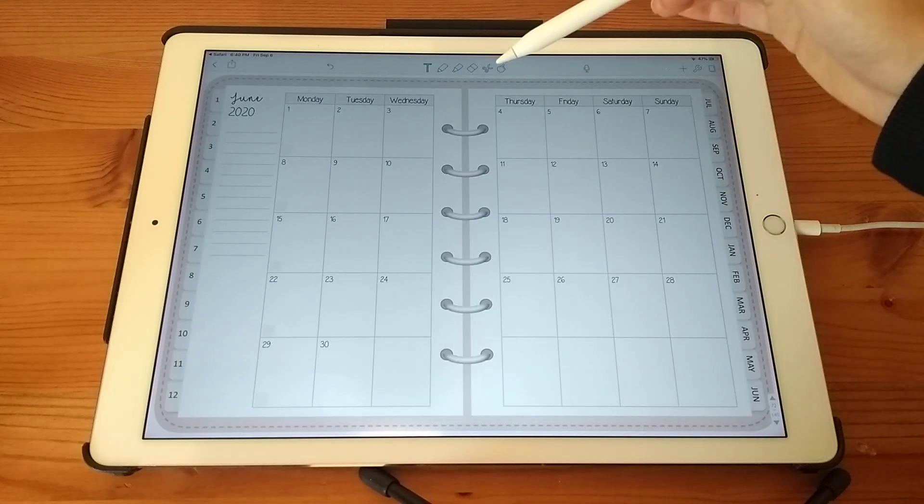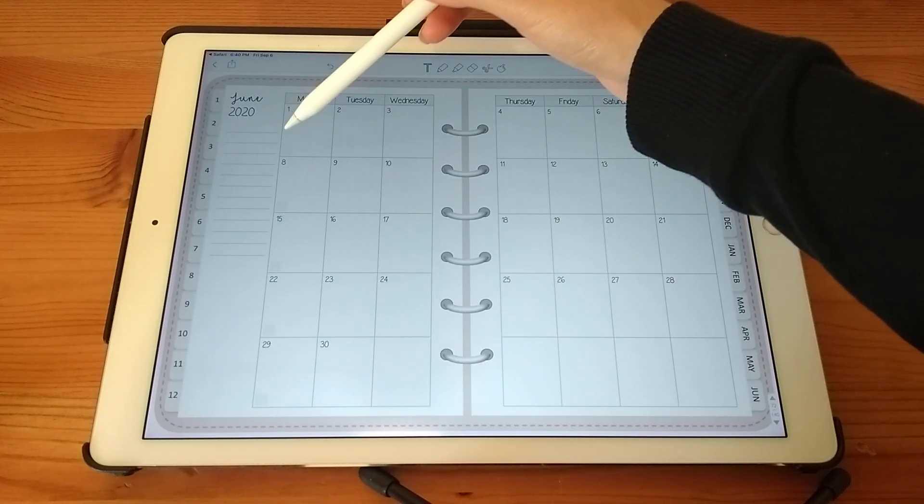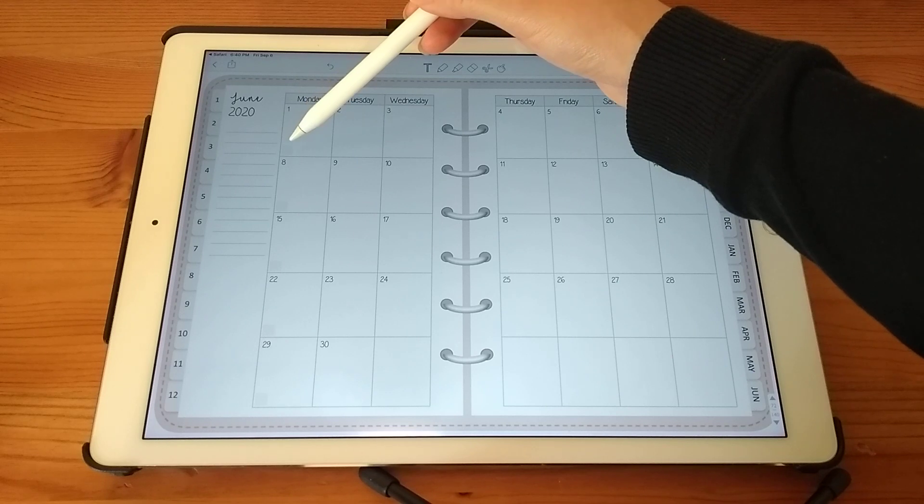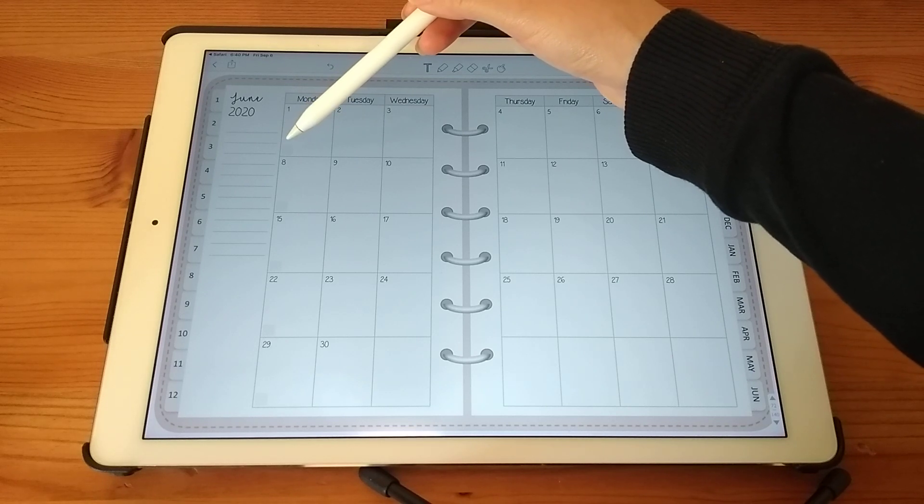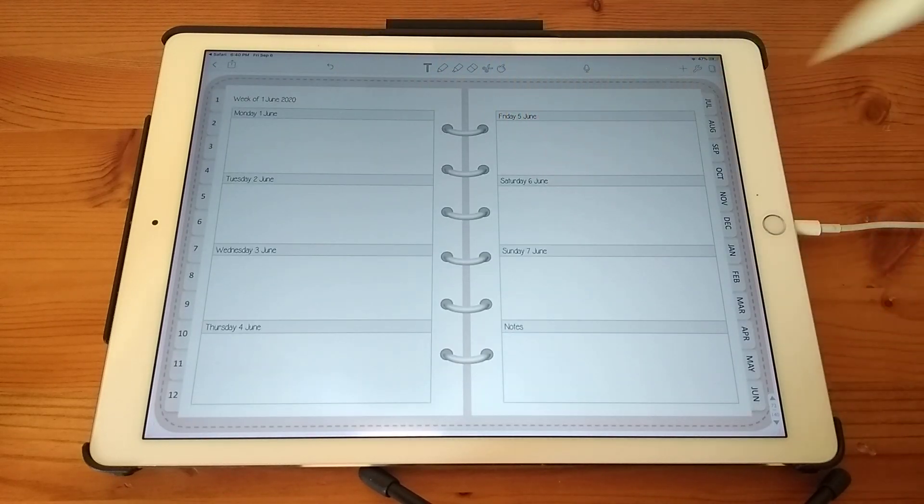And to access the weekly pages from the monthly view, you just need to tap on the grey squares at the beginning of each week and go to page.